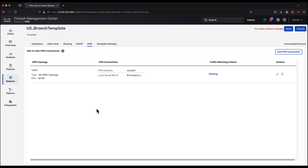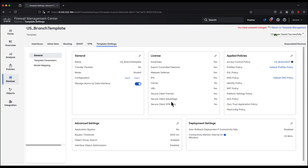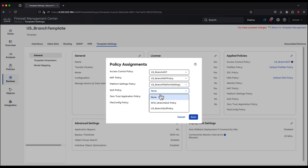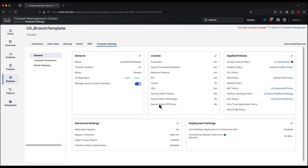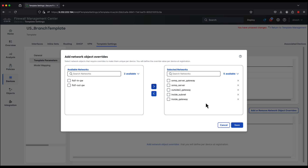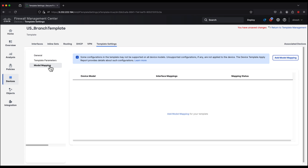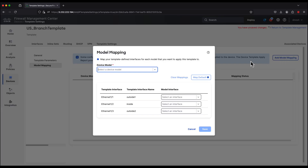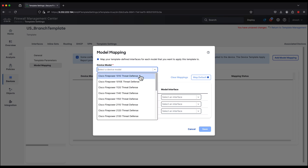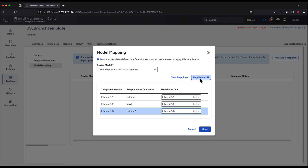Now that we're done with the configuration, we go to template settings and define the licensing for this device, and also define additional policies that can be pushed to devices using this template. Within template parameters, this is where we see the variables we created, and we add the network object overrides used earlier in the configuration. We then pivot to model mapping, which maps template interfaces to the targeted FTD interfaces or available FTD model interfaces. We start with the Firepower 1010 and map it to the default interfaces. Additionally, if you're using outside two on a different interface, you can call that out as well. We also map a 3105 firewall to this template.